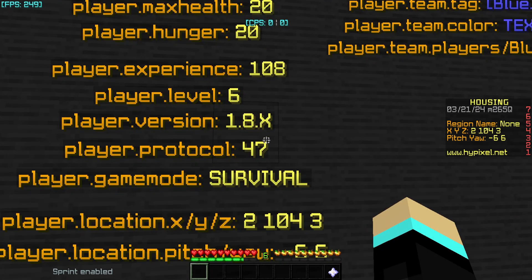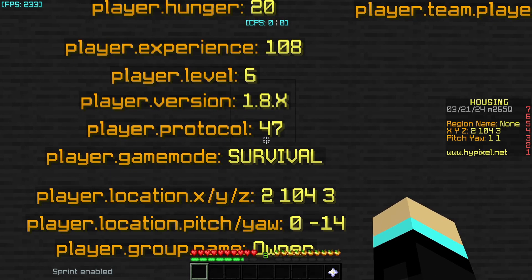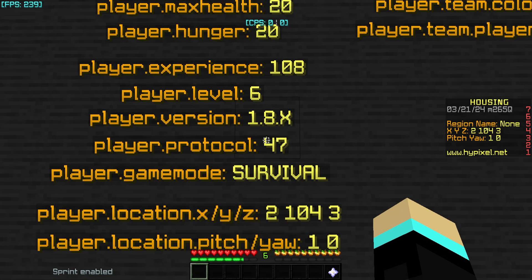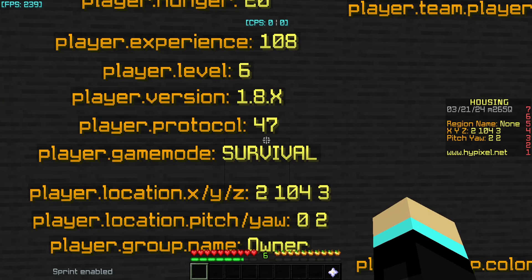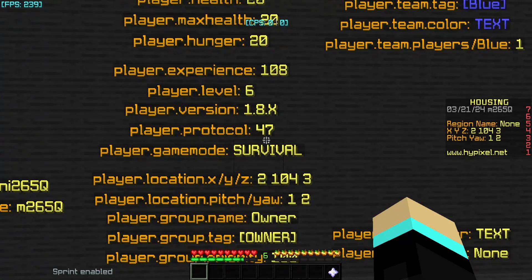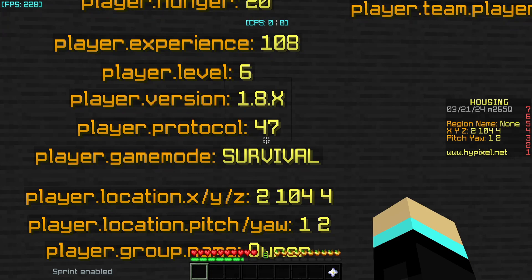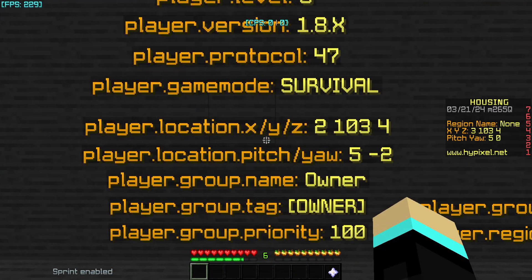Because player.version returns text it can't be used in stats, however player.protocol can. player.protocol returns the protocol version number of the Minecraft client — for example, 1.8.9 is protocol 47. I'll put a full list of version numbers in the description. The main use I can think of for this placeholder is version-based logic, like requiring a certain version to access part of the house. player.gamemode returns the game mode you are in as a text value.